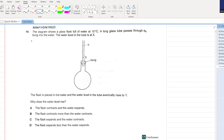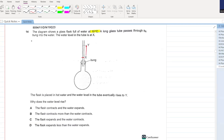The diagram shows a glass flask full of water at 10 degrees centigrade. A long glass tube passes through the bung into the water. The water level is initially at point X. The flask is placed in hot water and the water level in the tube rises to Y. Why does the water level rise? The flask contracts? No. The flask expands and the water contracts? No - whenever you provide heat, materials expand, they never contract. The flask expands less than the water. D is your answer.